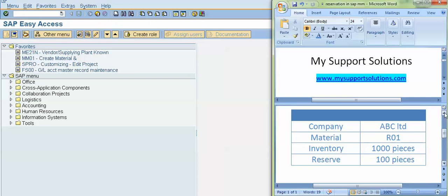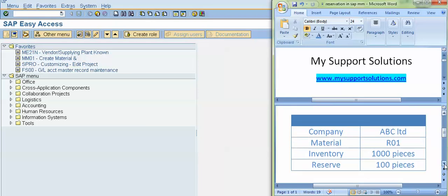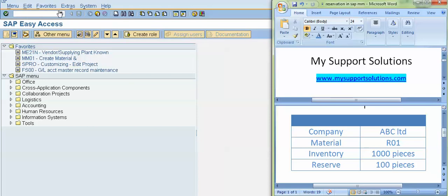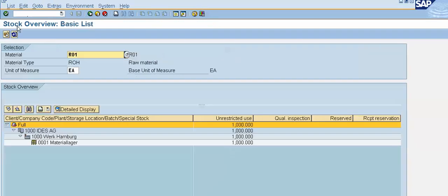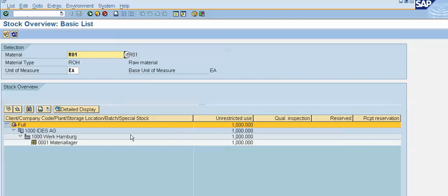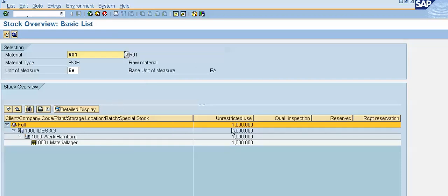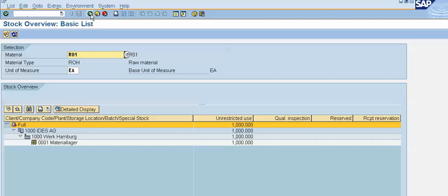Now we will do the practicals based on this example. First of all we will check our stock position. I will use the transaction code MMBE. Press enter. Our material code is R01, plant 1000, storage location is 0001. Click on the execute button. See, right now our stock position is 1000 quantity. So out of this 1000 quantity we want to reserve 100 quantity for our internal use.